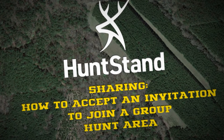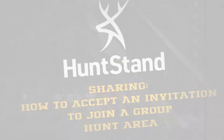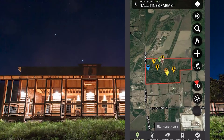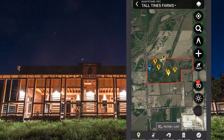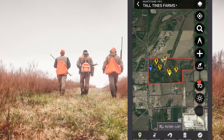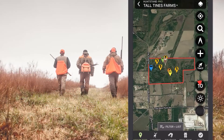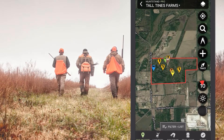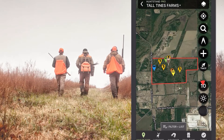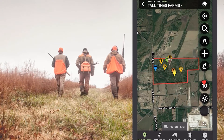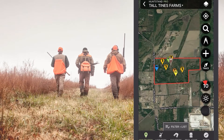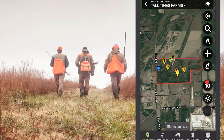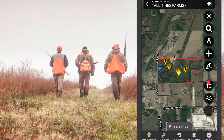When you accept a sharing invitation from another HuntStand user, you are joining a group hunt area. You'll be able to easily view information about a property's assets, trails, sightings, and more that the owner of the group hunt area shares with you. You'll also be able to share your edits with group hunt area members depending on your rank. This powerful tool is one of the many free HuntStand features all users can enjoy.